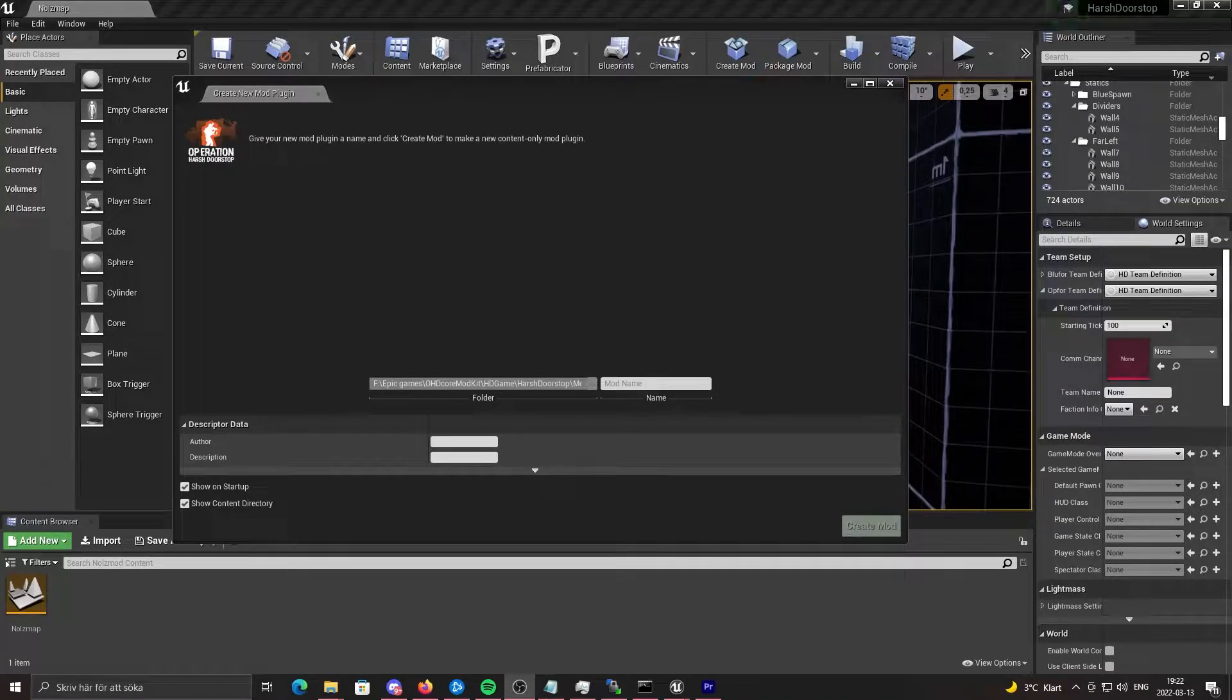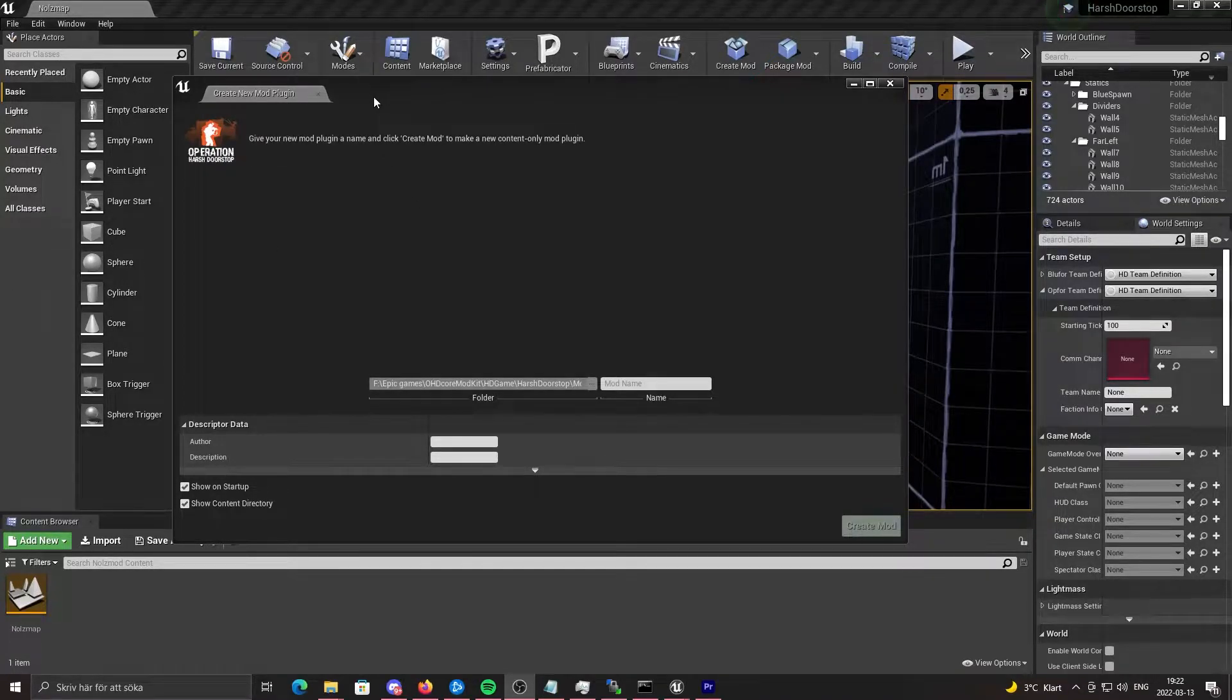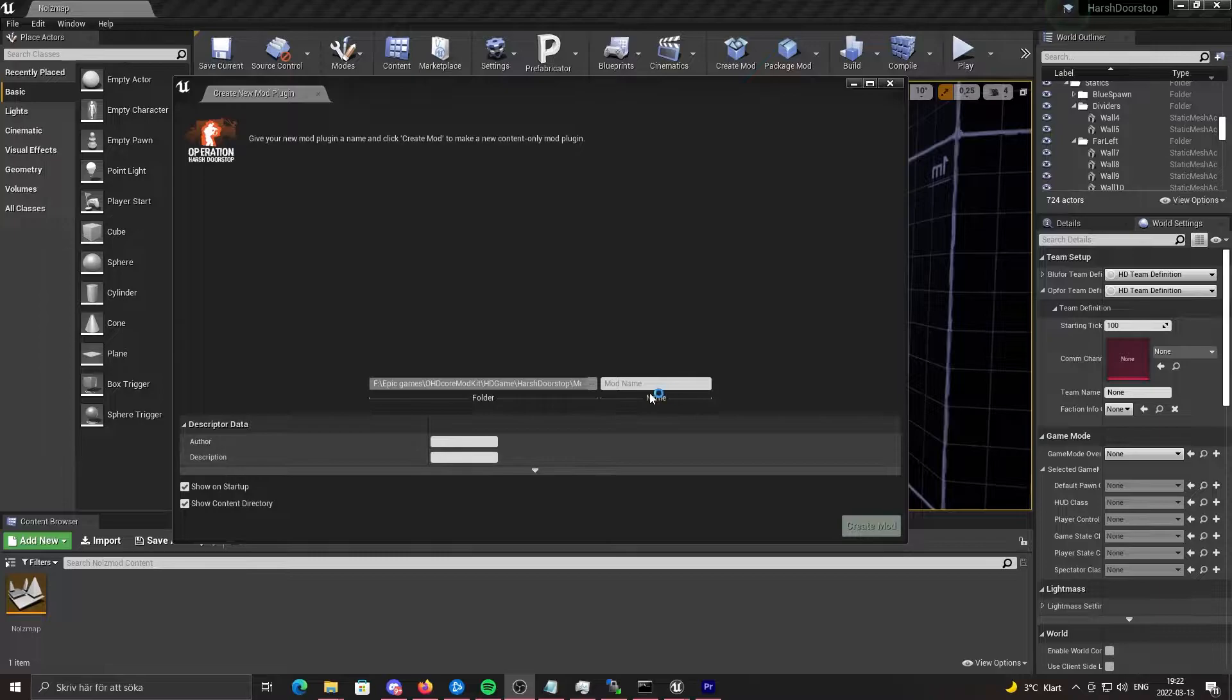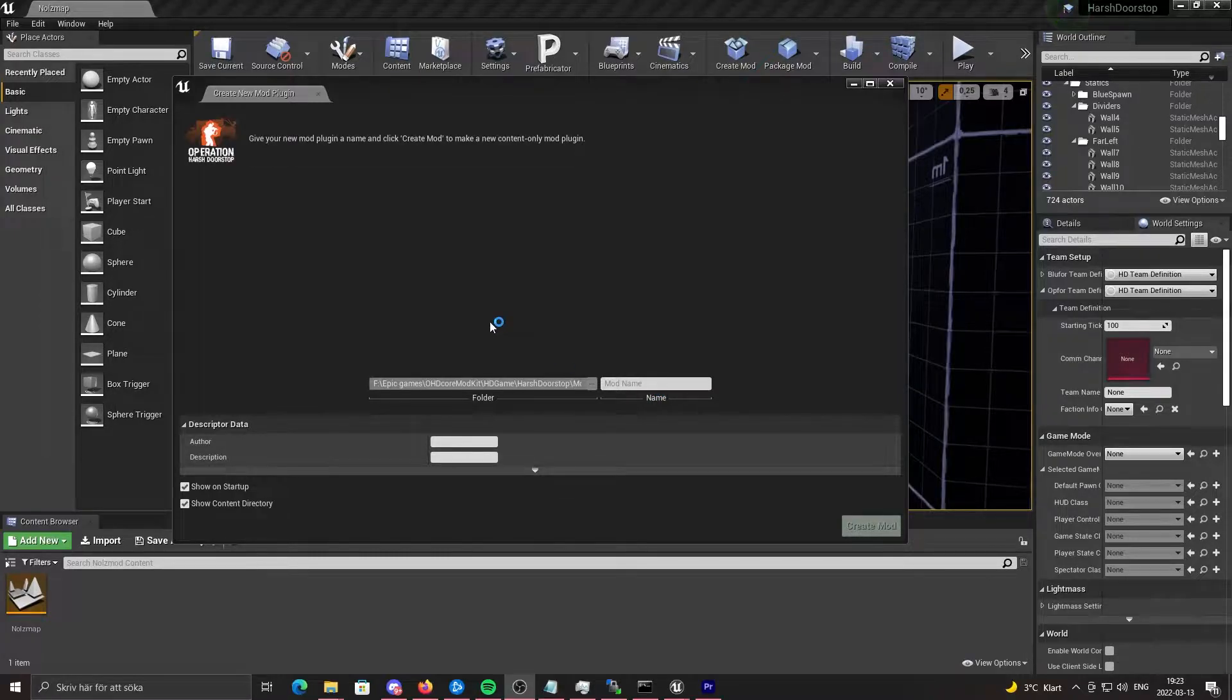Once you've opened the OHD Core mod kit, you should be greeted with this page.